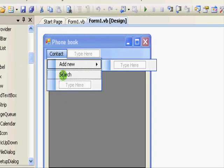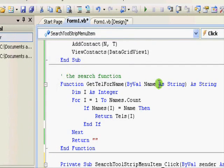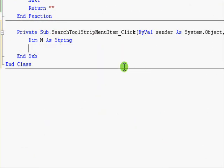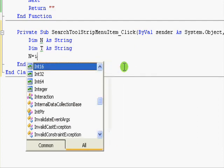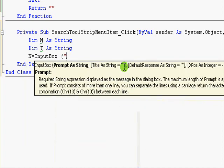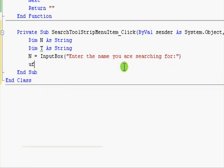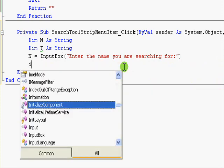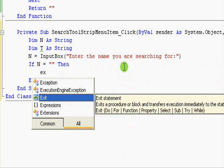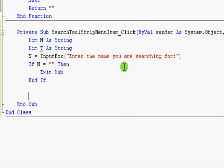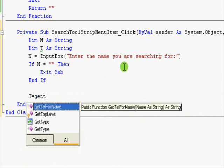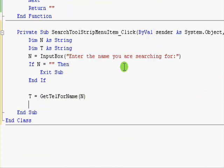So let's go to the search command and work on that. Dimension N as string, dimension T as string, and N equals InputBox, enter the name you are searching for. And if N equals nothing, then exit sub. Next.